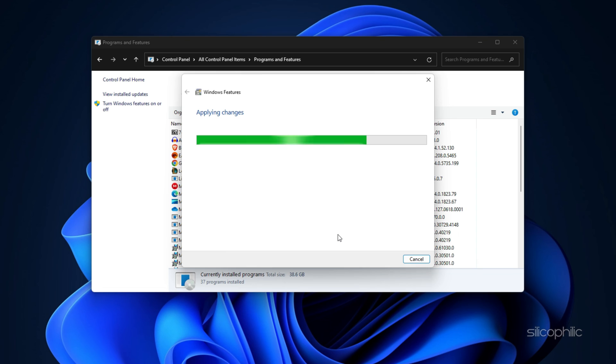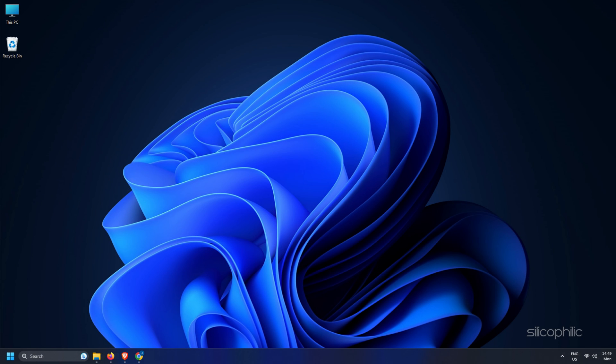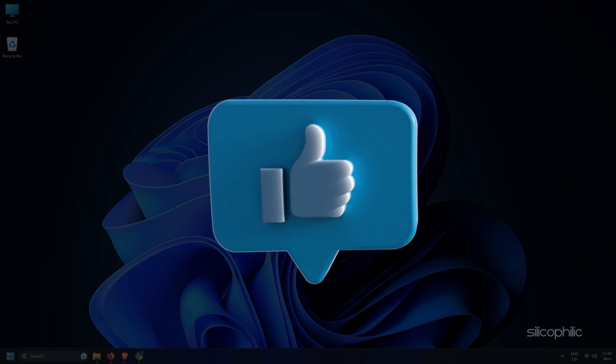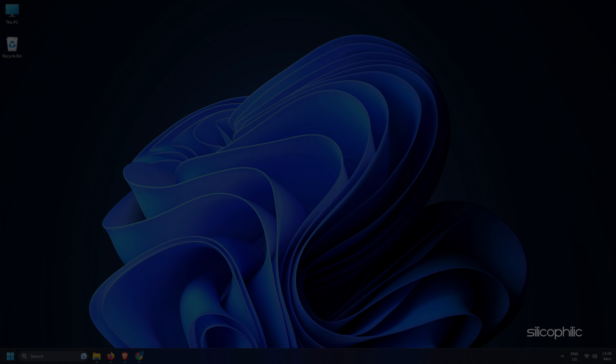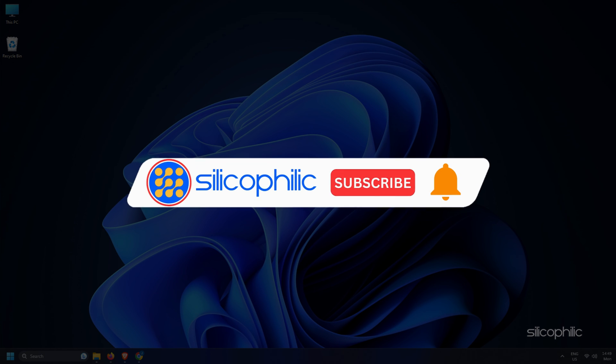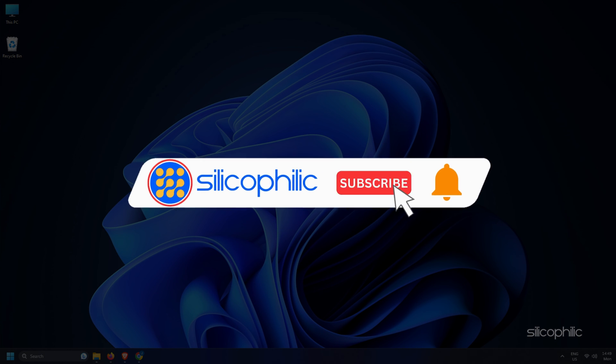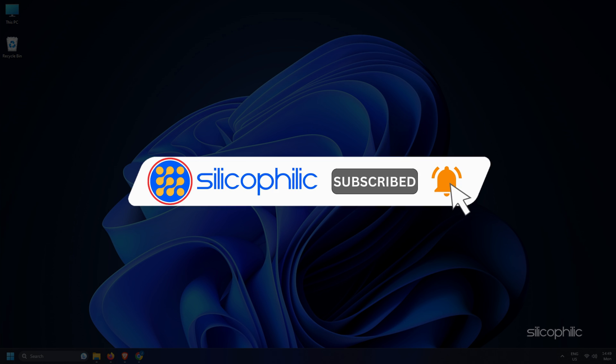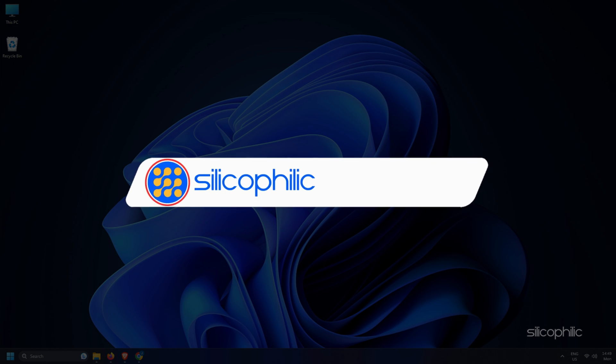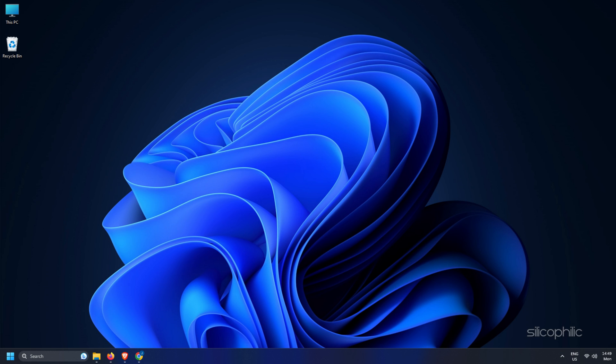So that's it. If you find this video helpful, don't forget to give it a thumbs up and subscribe to our channel for more tech tips and troubleshooting guides. Thanks for watching and we will see you in the next video.